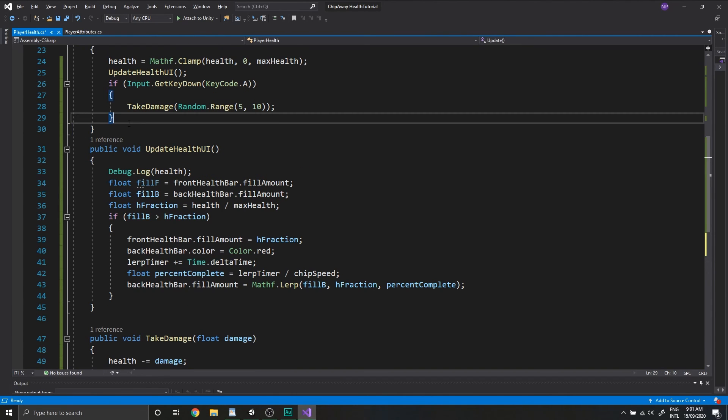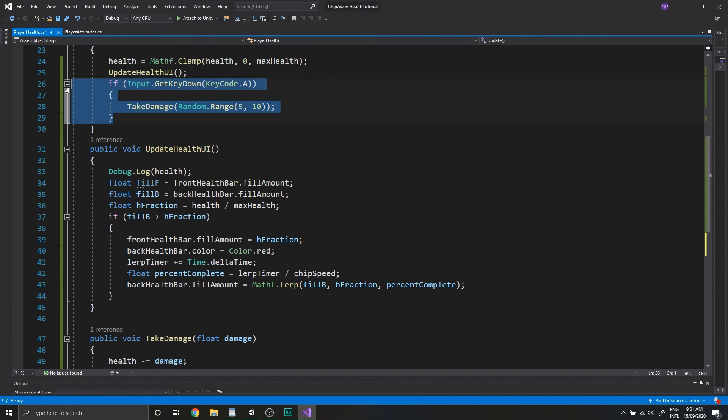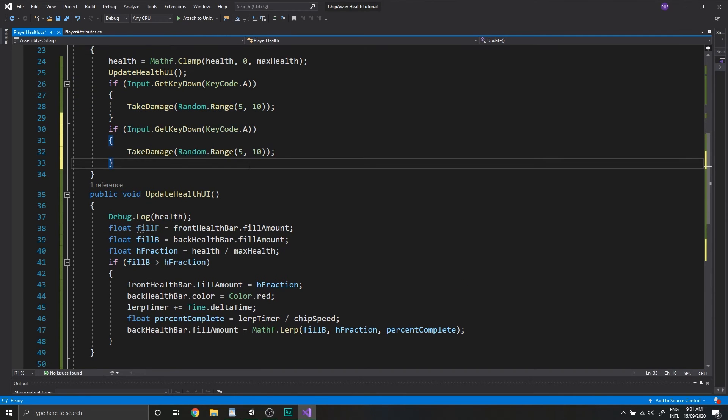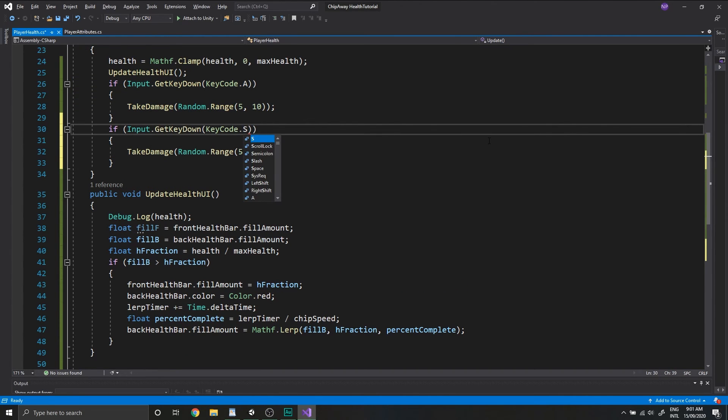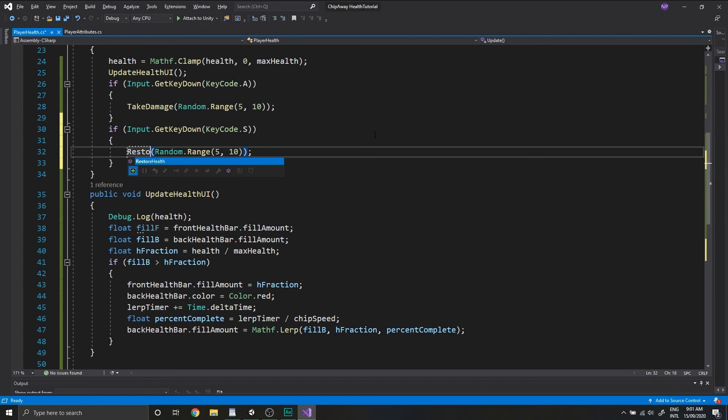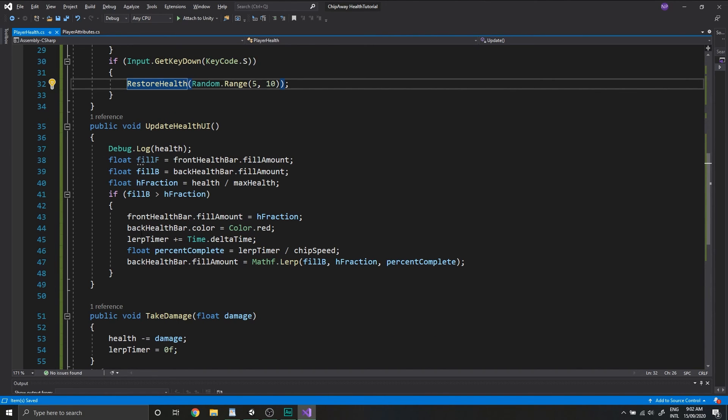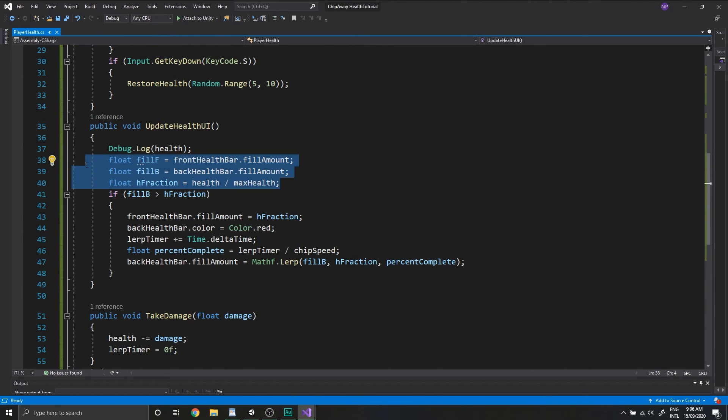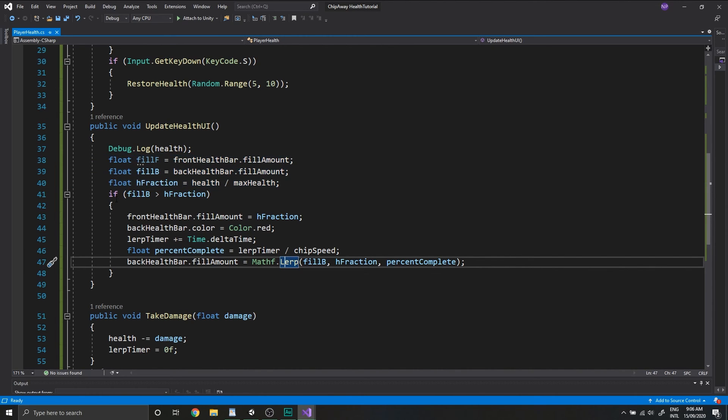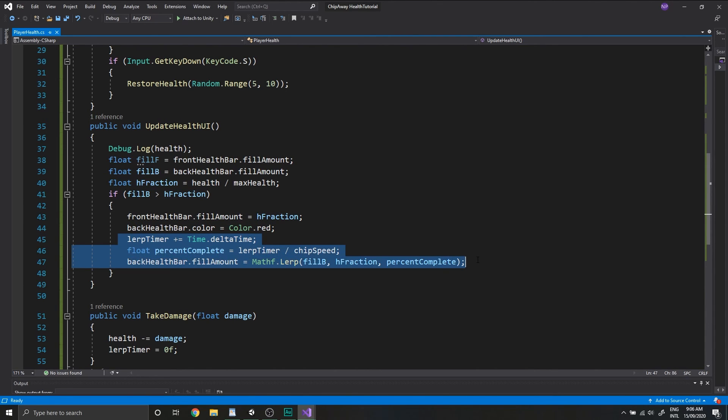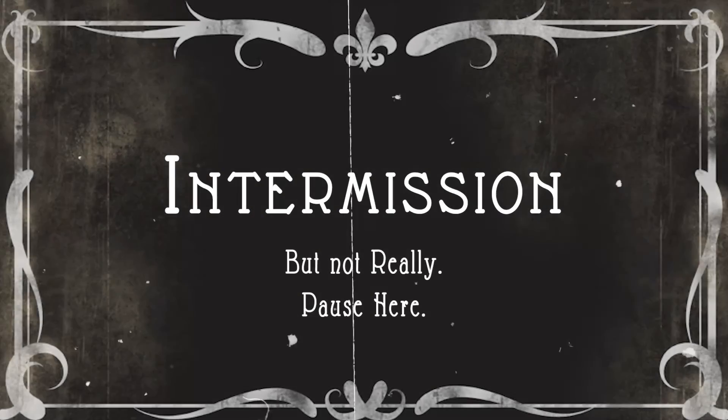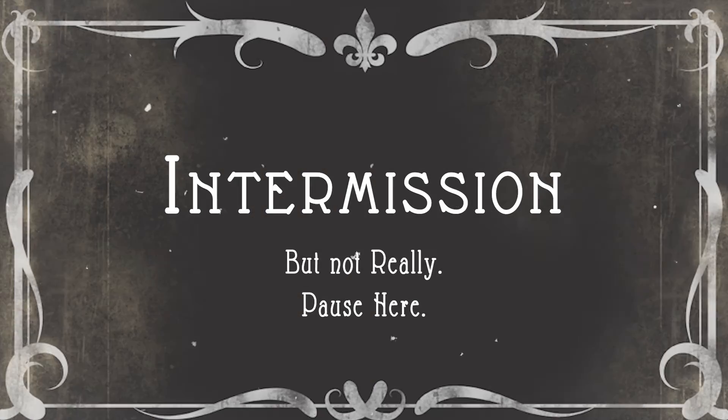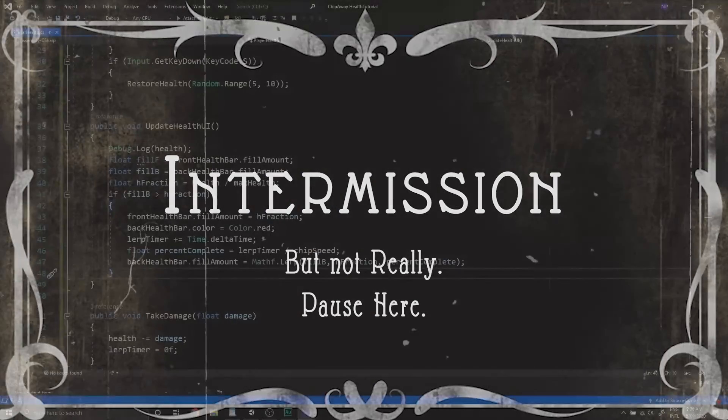And again, in the Update function, we'll just copy this chunk of code here. Set the key to be S and instead of TakeDamage, we want to Restore Health. Okay, so here's a little challenge for you. Pause the video here and see if you can figure out the reverse logic to update the UI for when the player gains health. First off, you want to check for any discrepancy between two of these three values. You want to set the back health bar's color to green and immediately set the back health bar fill amount to the new value, and then you want to do your lerp on the front health bar.